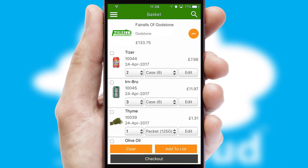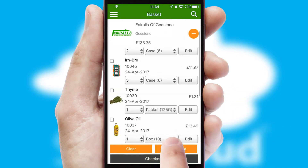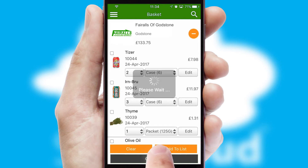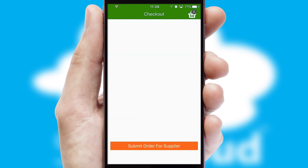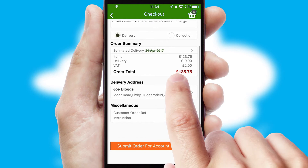Once the basket is complete, all the order information will be presented at the checkout. SwiftCloud also supports click and collect functionality.